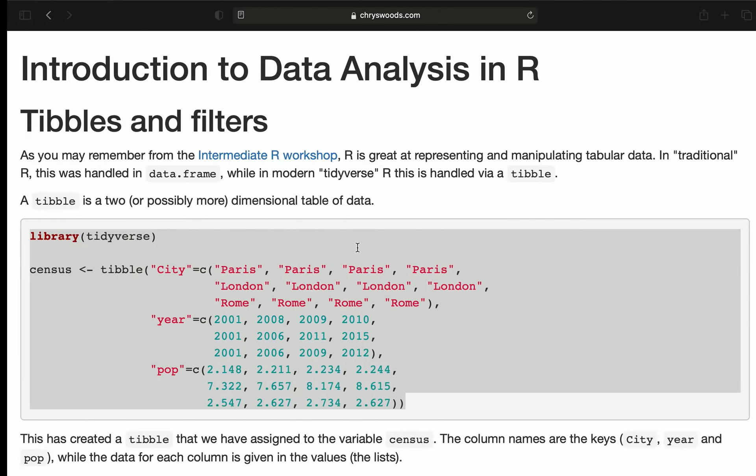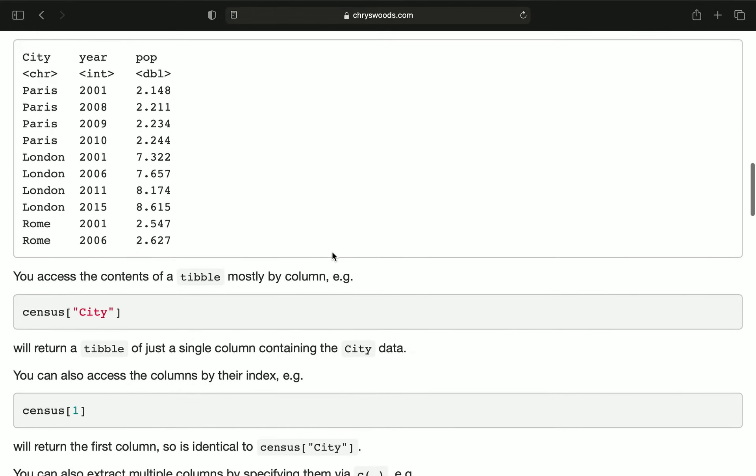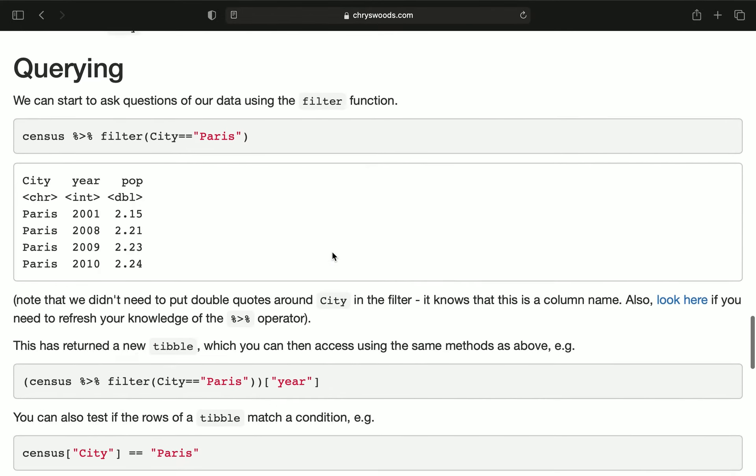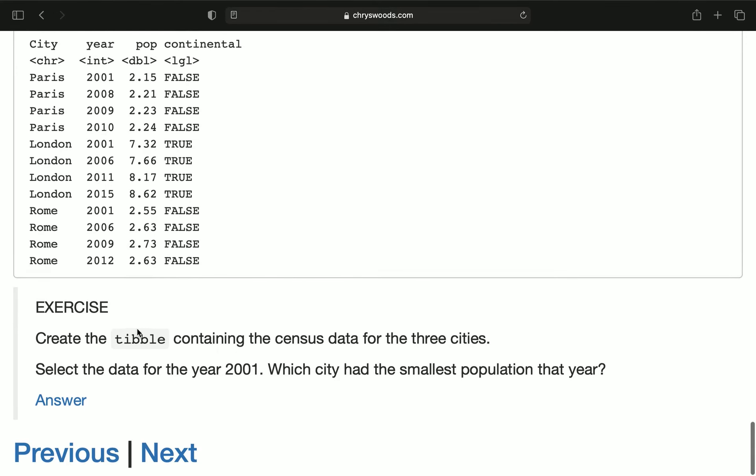Okay, this has now walked you through all of this page. Please do feel free to have another read through it as well. And then at the end, we have here an exercise where you need to create a tibble containing the census data for these three cities. So copy and paste what we've got from the notes. Then I'd like you to select the data for the year 2001. And I'd like you to use R to find out which city had the smallest population that year. Now press pause. When you come back from pause, I will show you the answer.